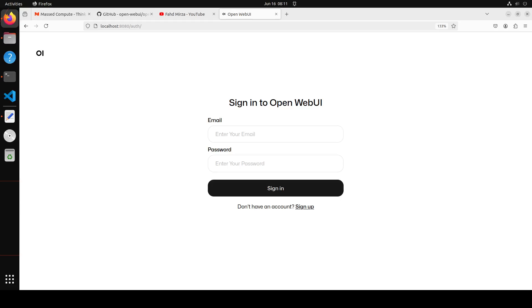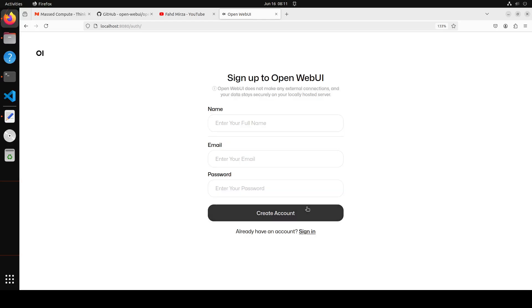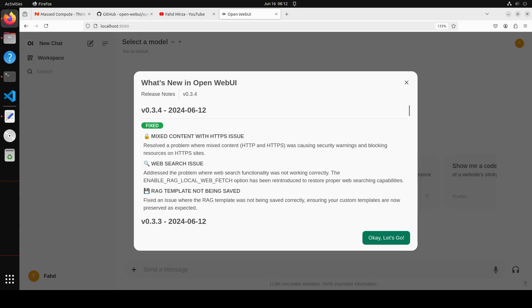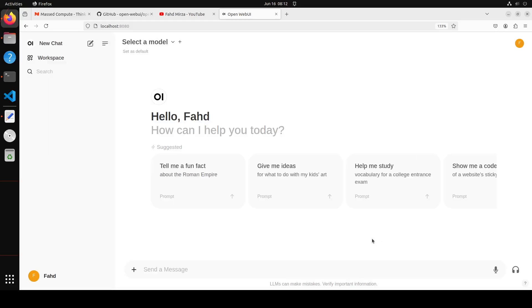And you will be presented with this screen. Now I have never used it on this machine so I'm just going to go with sign up and then you can give your name here, email and password and create account. Let me do it. And once you sign up you'll be presented with this screen and then you can simply click on okay let's go.